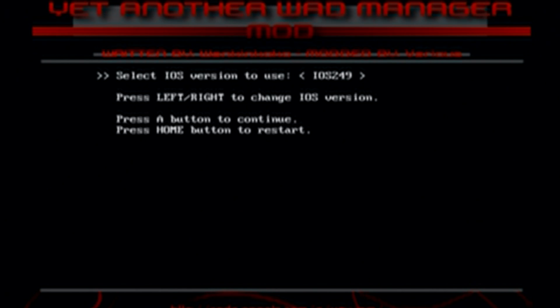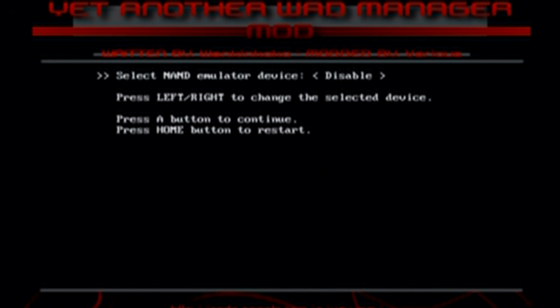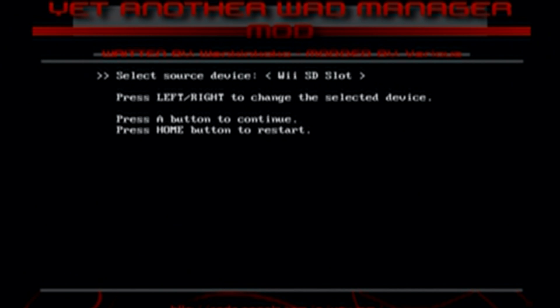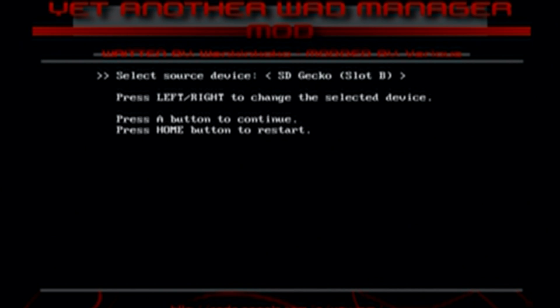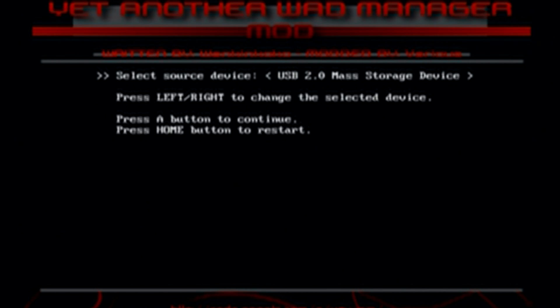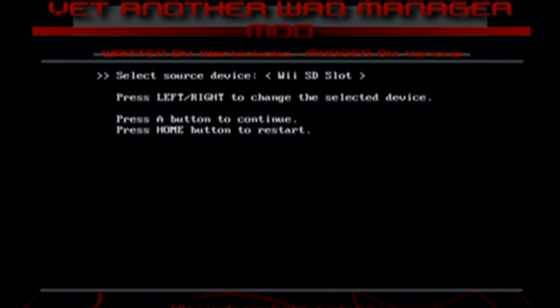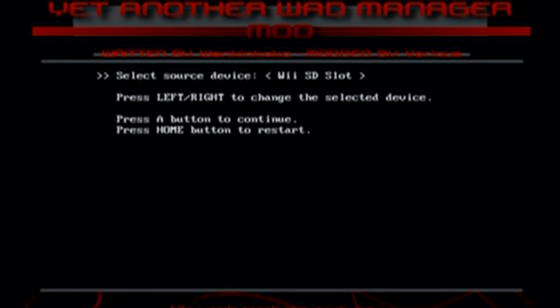But once you load here just click A on iOS 249. Click A on disable and then select your source device. So mine is on USB 2.0. If yours is on an SD card obviously pick the SD slot.